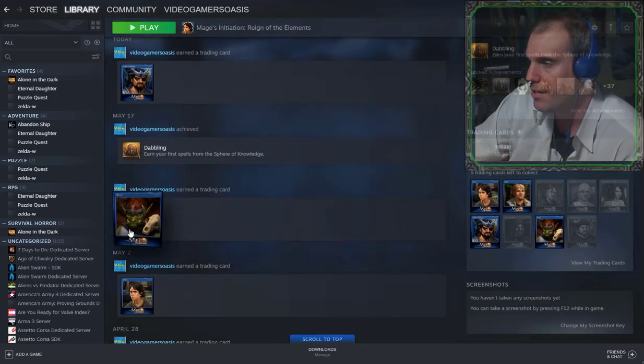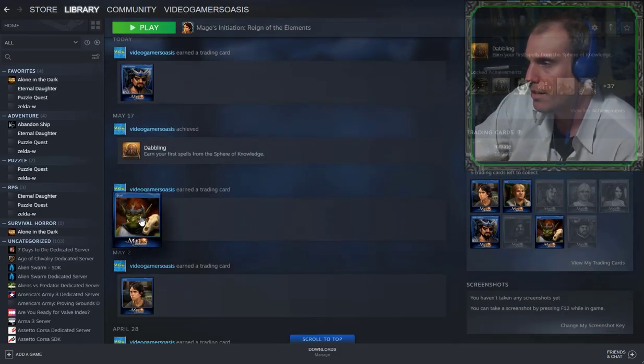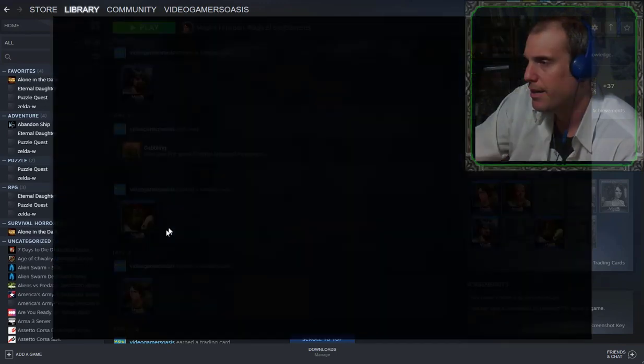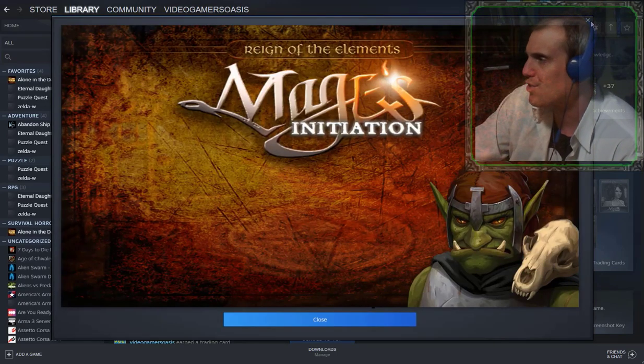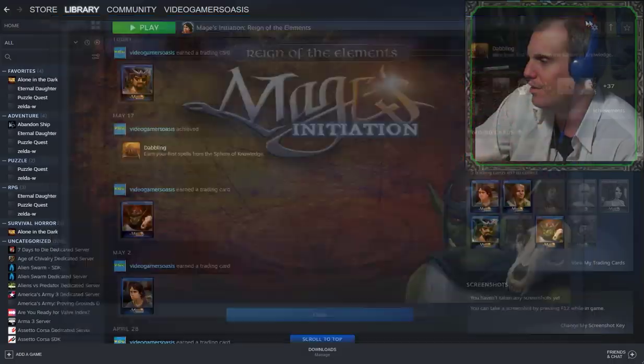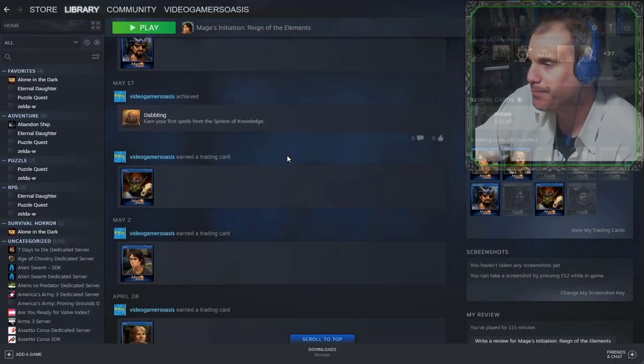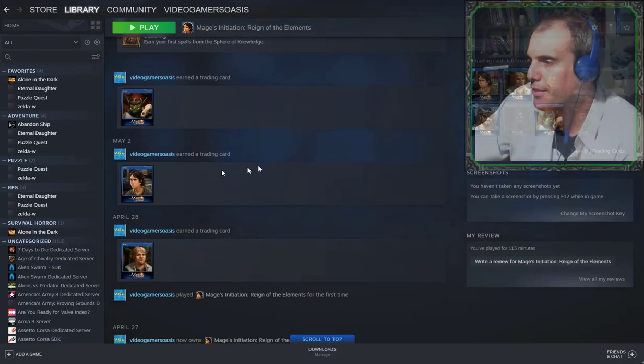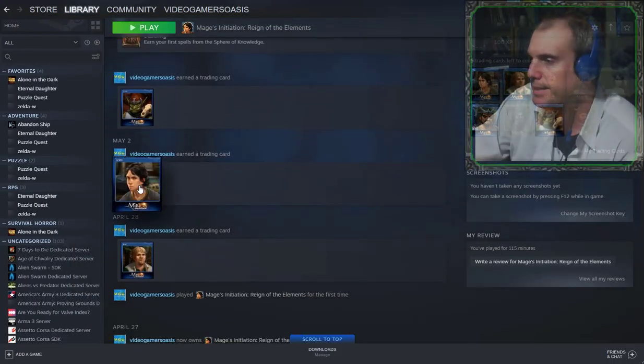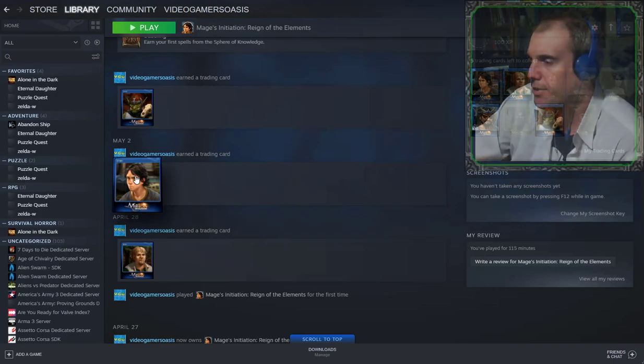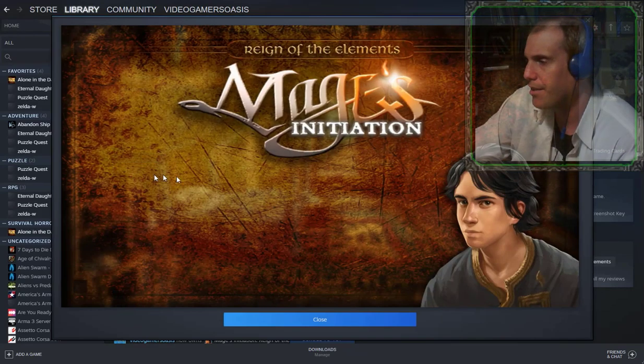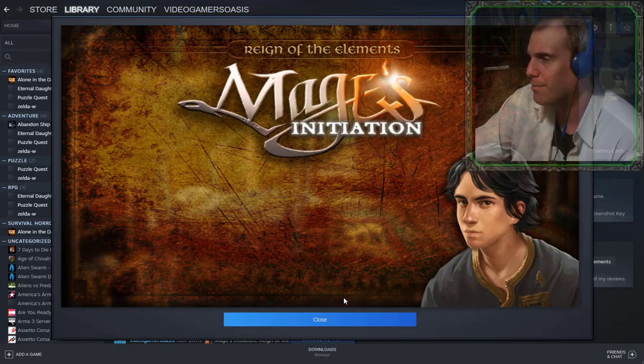And there's another card I earned on May 17th. It looks like a goblin with a skull on his left shoulder. On May 3rd, May 2nd, I earned another trading card. And that's my hero, Dark.